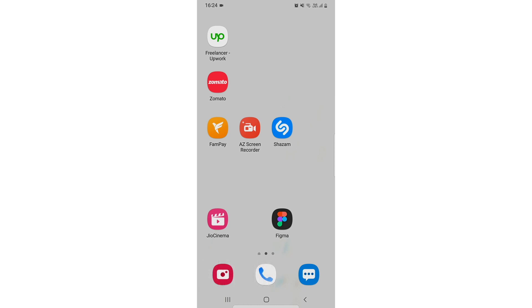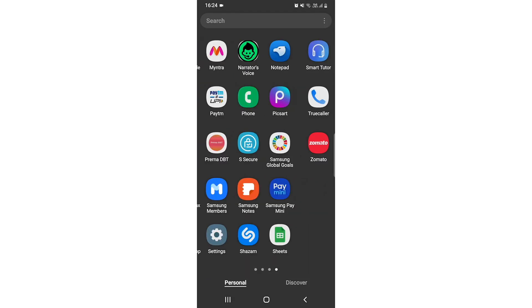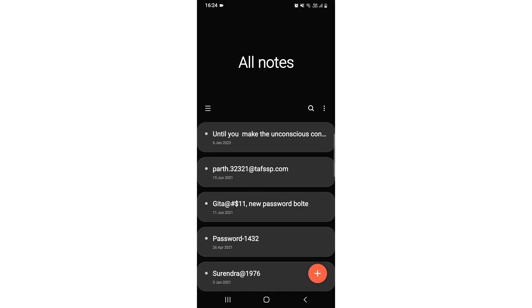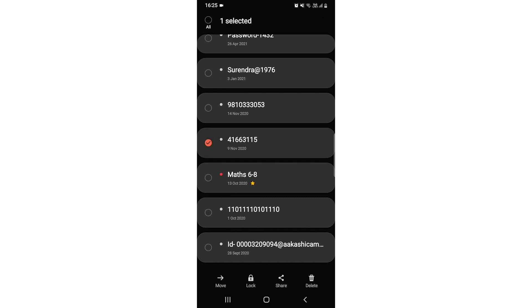For that, you need to open up your Samsung Notes app. If you want to delete something, I have these many notes - you can just tap on any one of them.